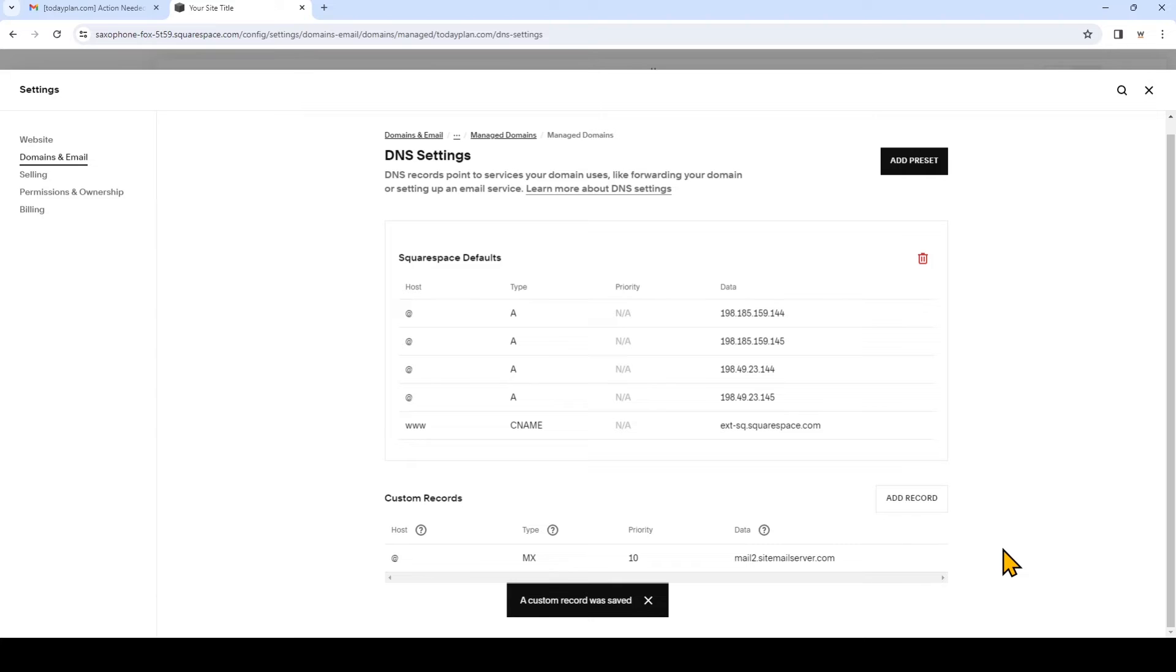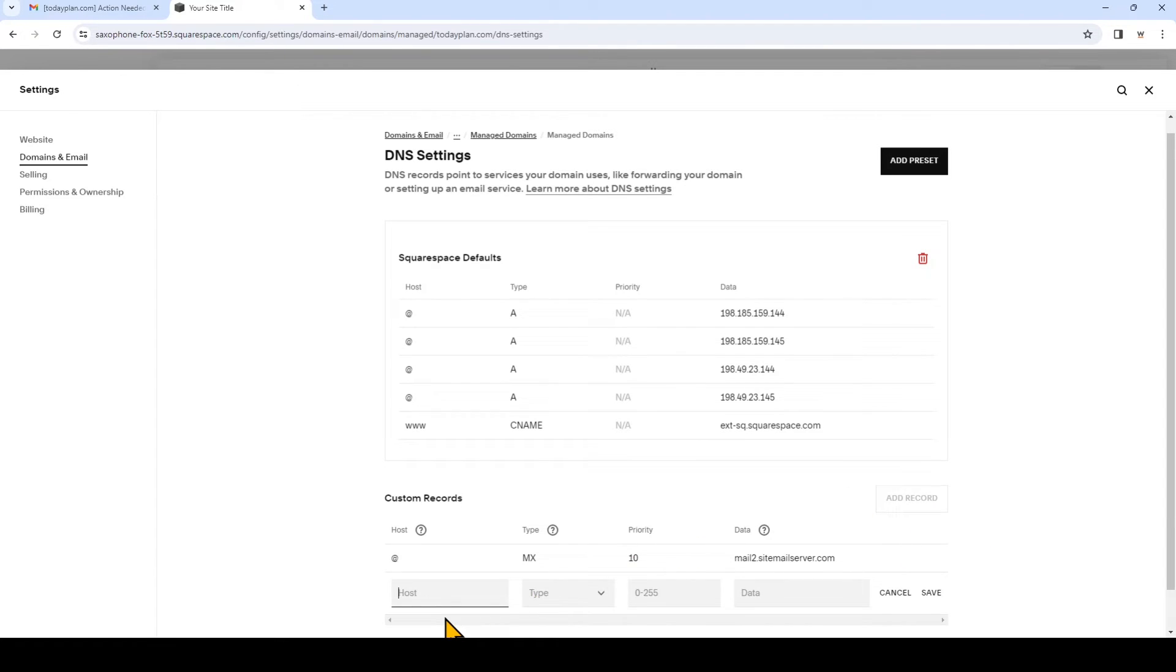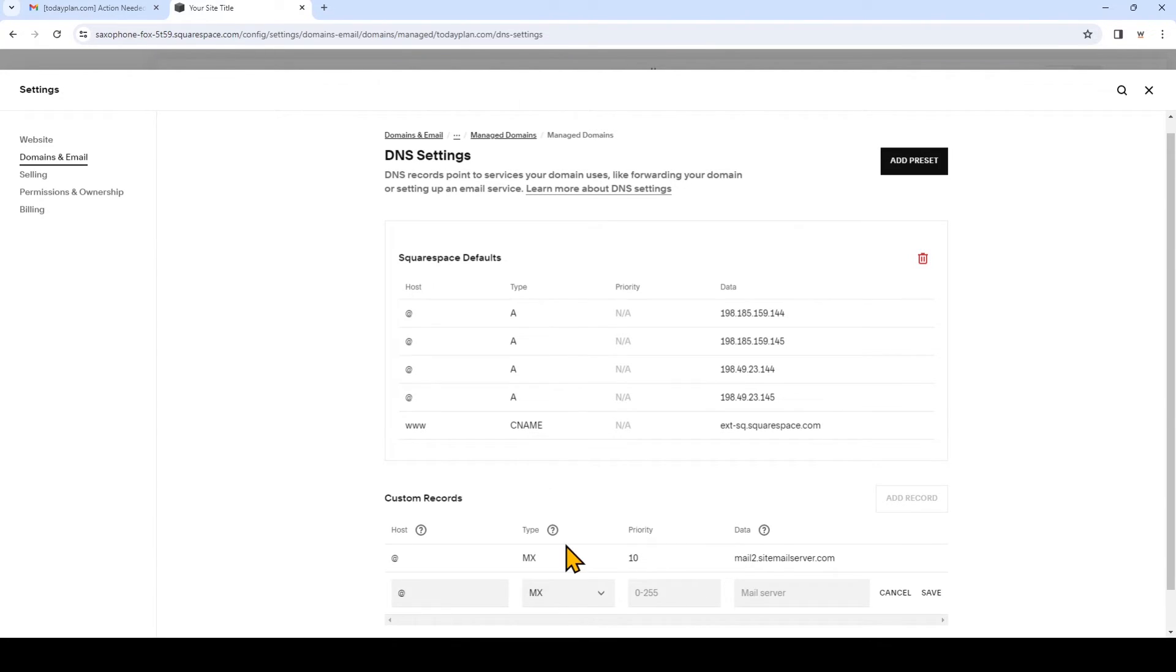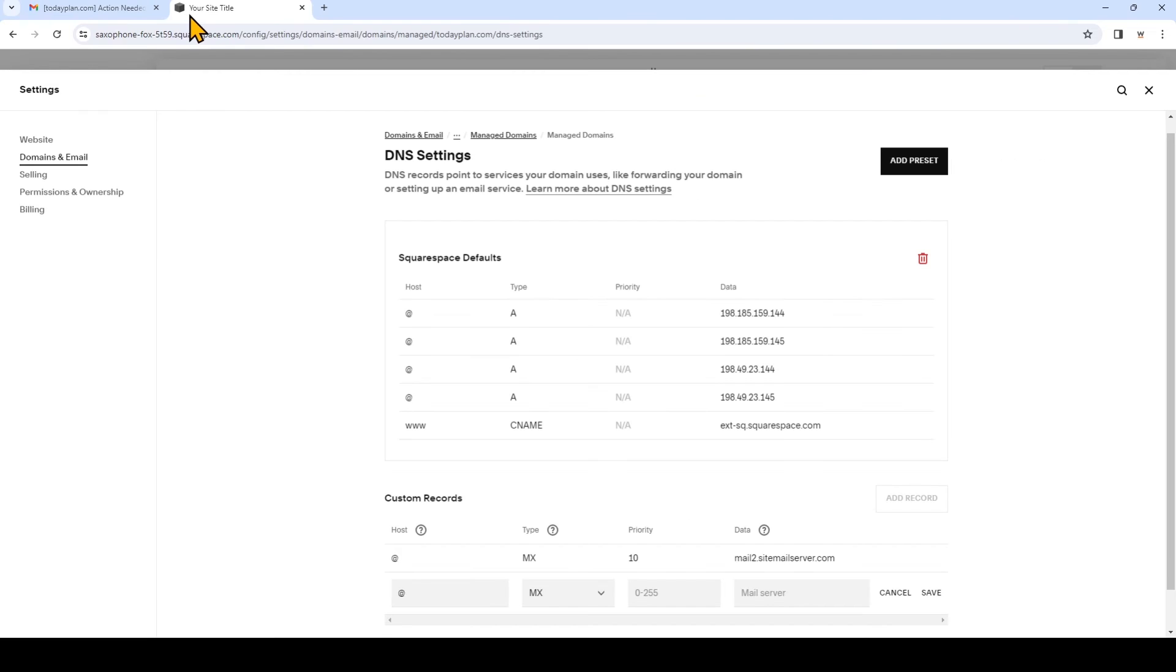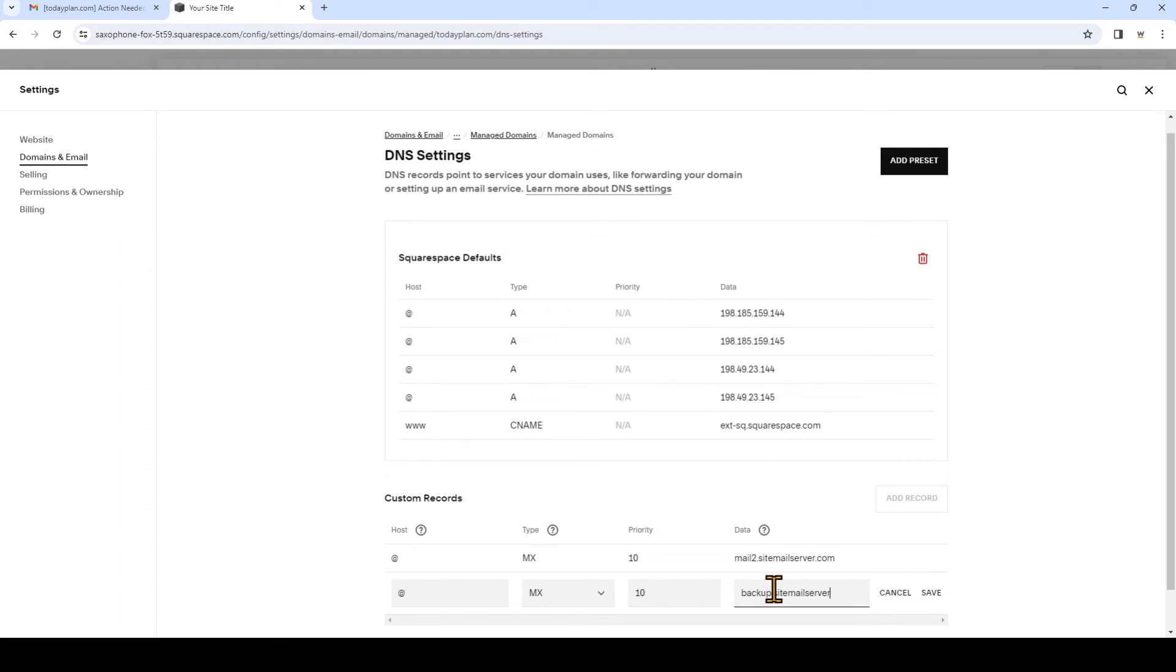Now we're going to add one more record. We'll click add record. Again, we're adding an MX record. We'll go back to the email and this time we need to enter 20 for priority and backup.sitemailserver.com. And again, click save.